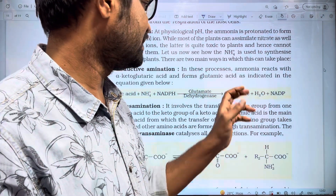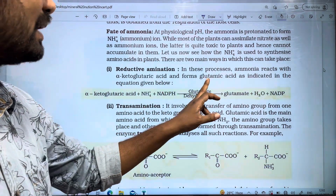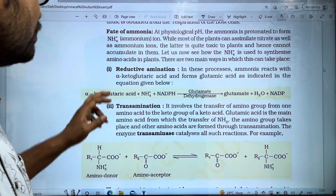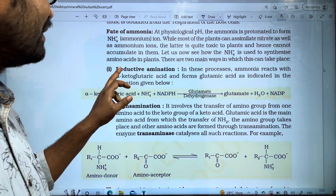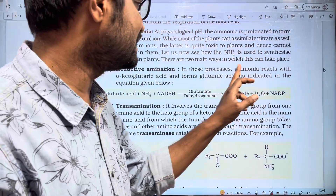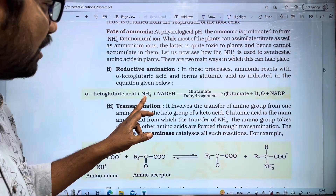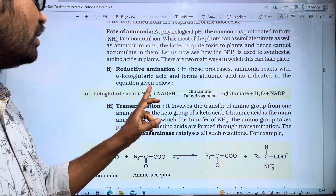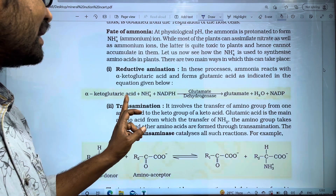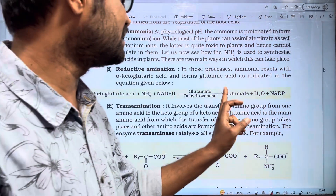In this process, we look at what happens in reductive amination. In this process, ammonia reacts. Here we have alpha-keto glutaric acid. It reacts and glutamate is produced.